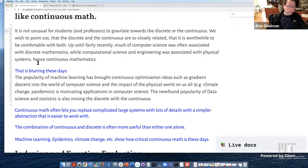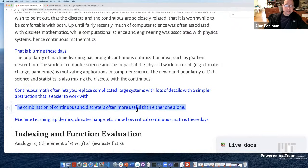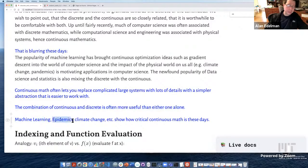I've seen people make models with thousands and thousands of states, and it became clear that the continuous version is just so much easier to work with. So my one point is: continuous math can be simpler than discrete math. And maybe an even more important point is that the combination of continuous and discrete is probably way more useful than either one alone — it can be much more useful if you can think in both ways. When it comes to applications — machine learning, epidemics, climate change — it shows how important continuous math is these days.